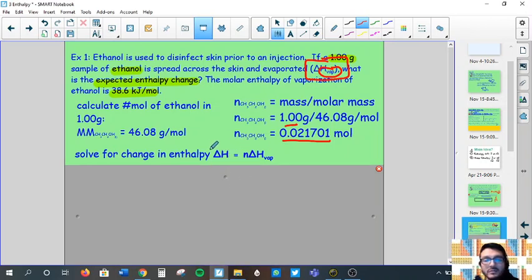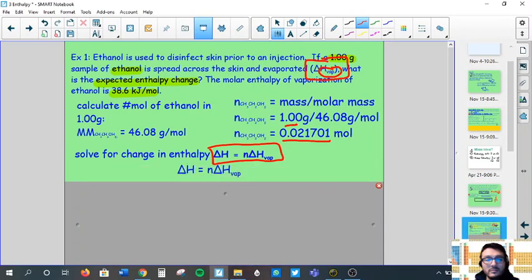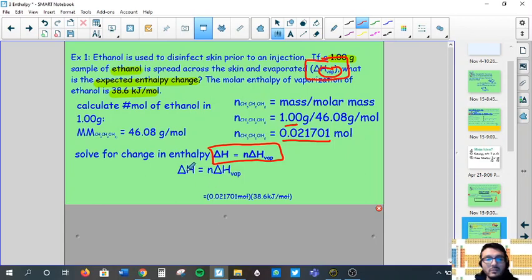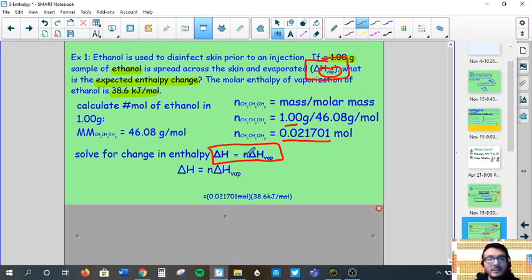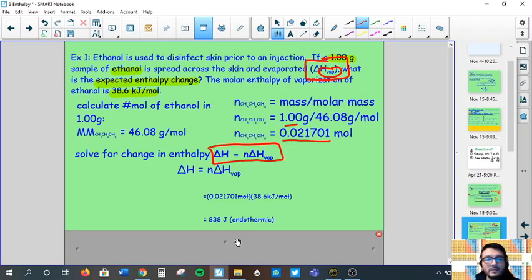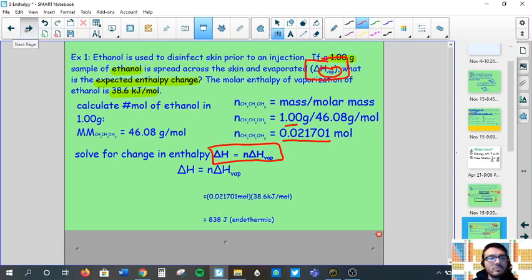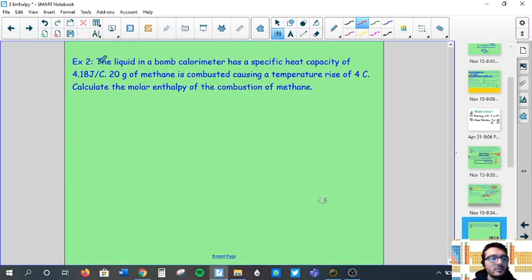The energy change in the reaction: delta H equals the number of moles times the molar enthalpy of vaporization. We substitute in the moles we calculated and the molar enthalpy of vaporization given in the problem. The mole units cancel out and we're left with our final answer: 838 joules. It's positive — an endothermic reaction. If you want to convert, just divide by one thousand to get kilojoules.